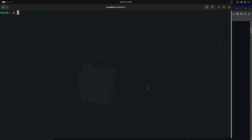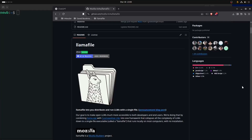Welcome everybody. If you're here, you're probably wanting to learn about llama files and what you need to know to get into these things. If you head over to the GitHub repo at github.com/mozilla-ocho/llamafile...